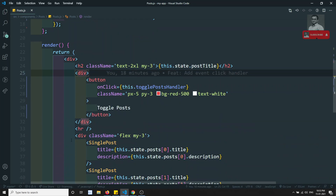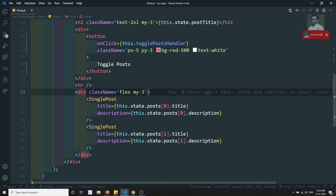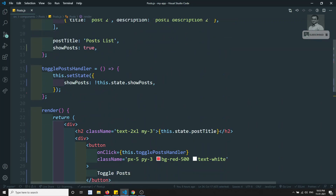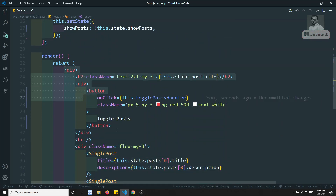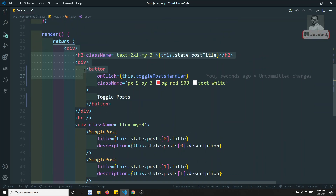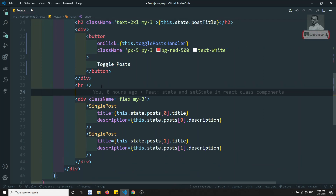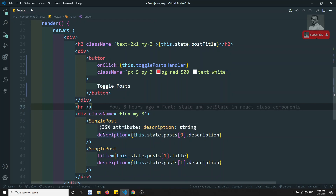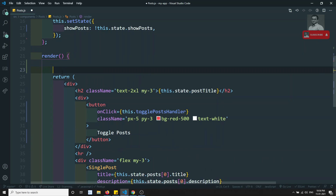Now I need to conditionally render this data. There will be many options. In Angular or Vue we have ngIf and v-if, but in React.js, since this is completely JavaScript — JSX is not truly HTML, it all gets converted into React.createElement calls — we cannot write an if condition directly inside JSX. Block-level condition elements are not supported there.